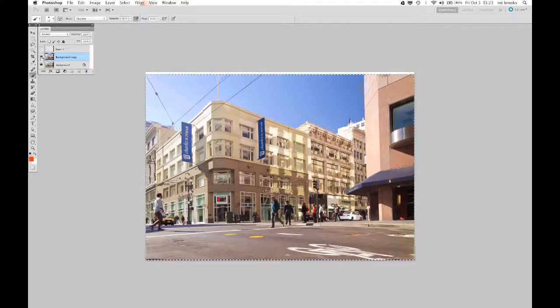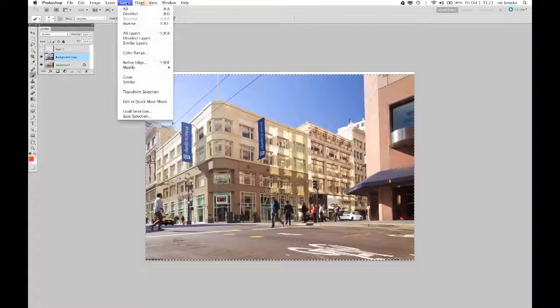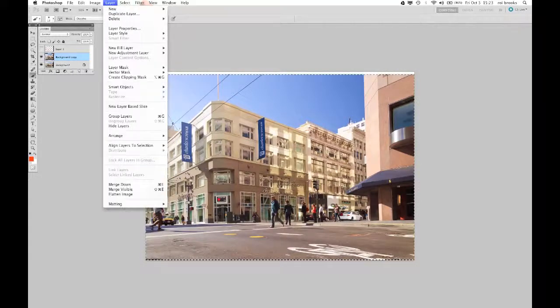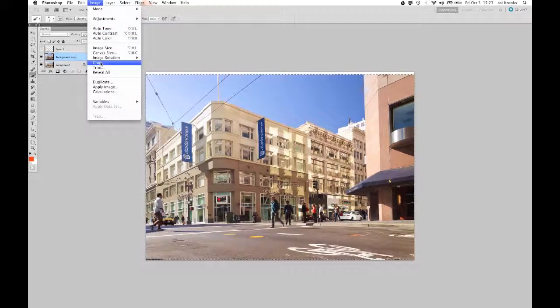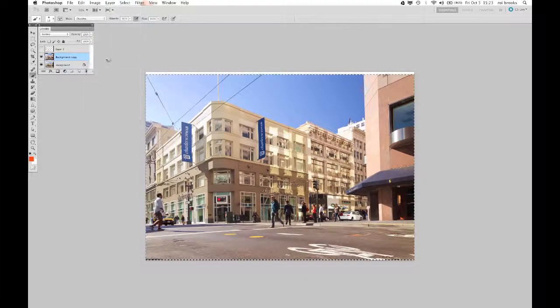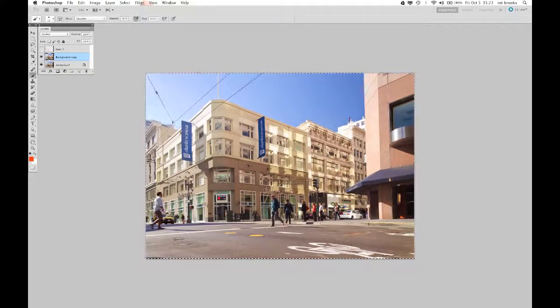Now I'm going to crop my image. And there it is.